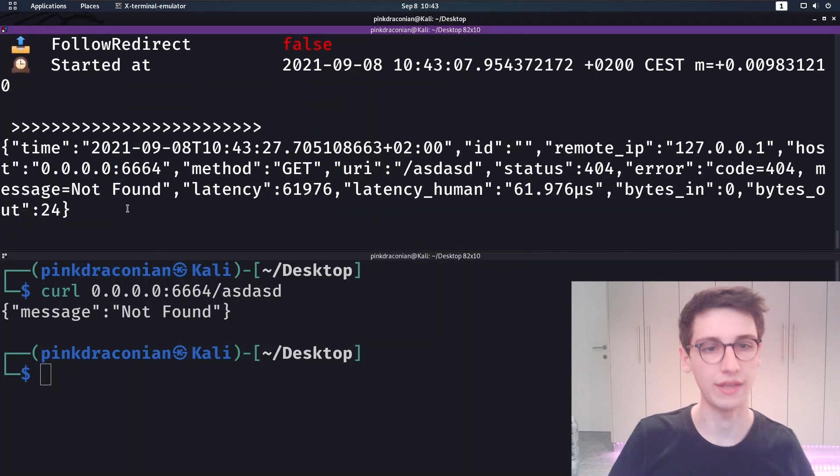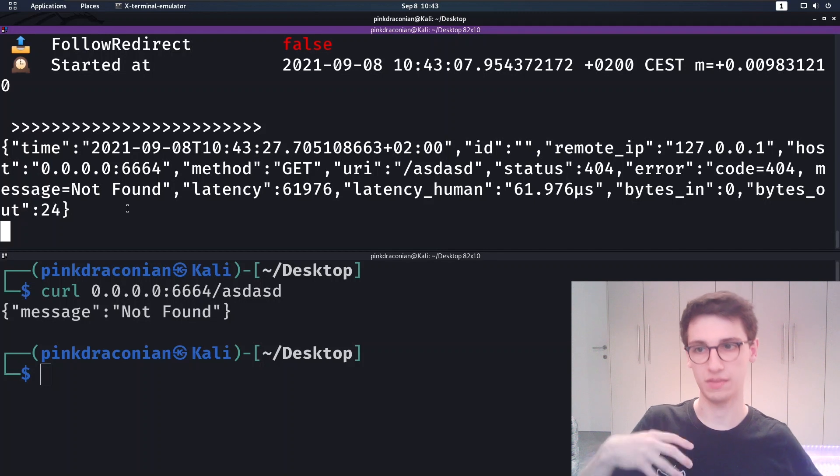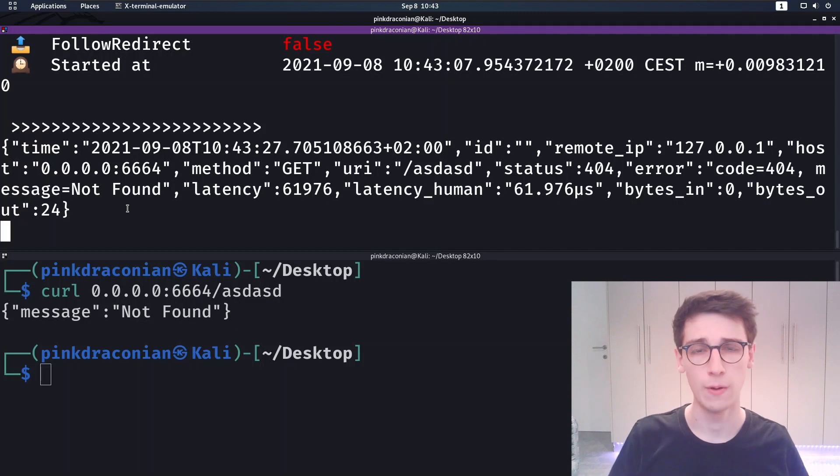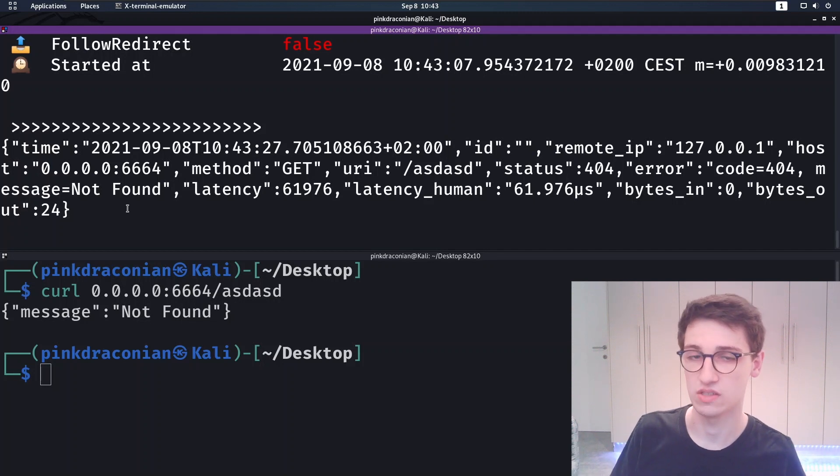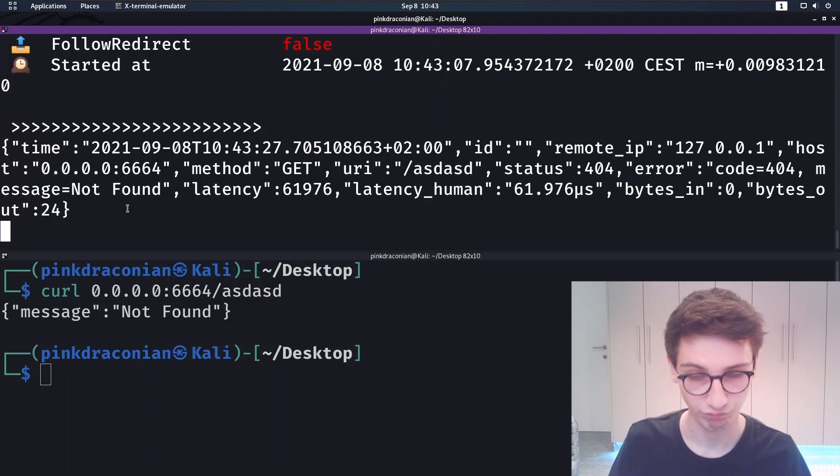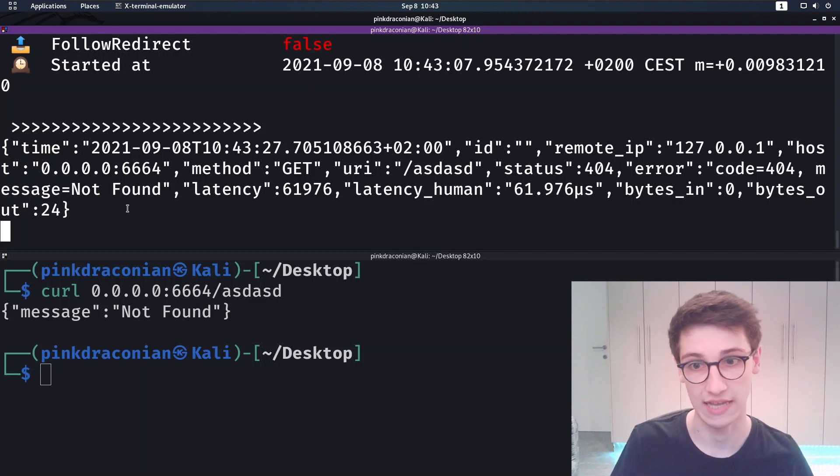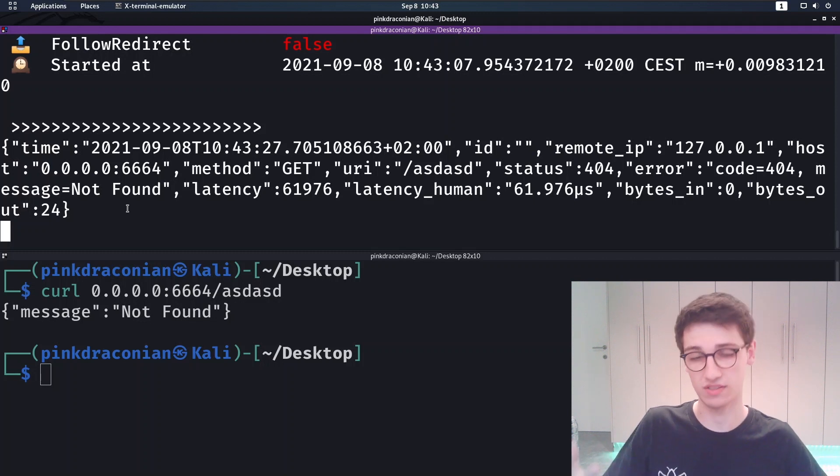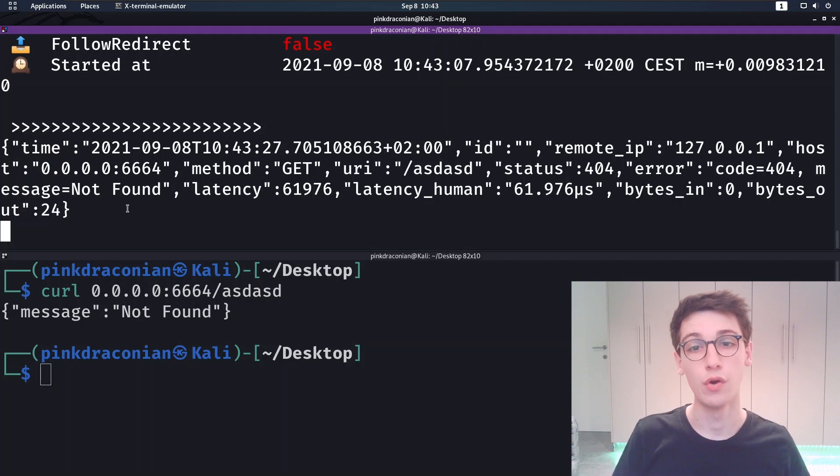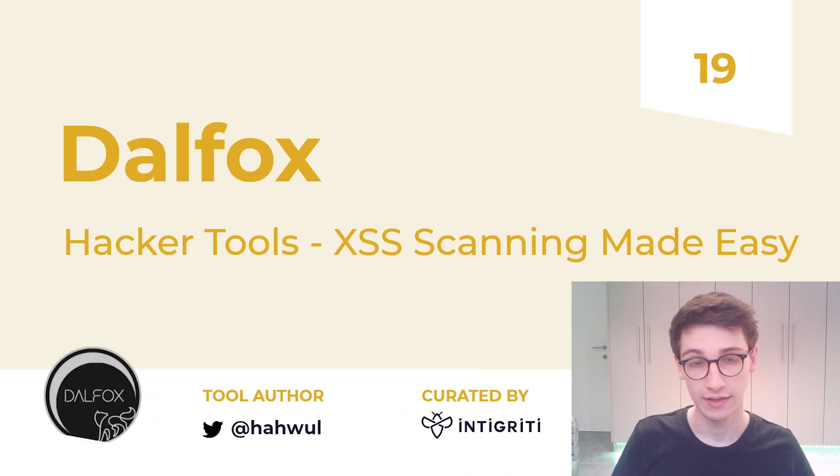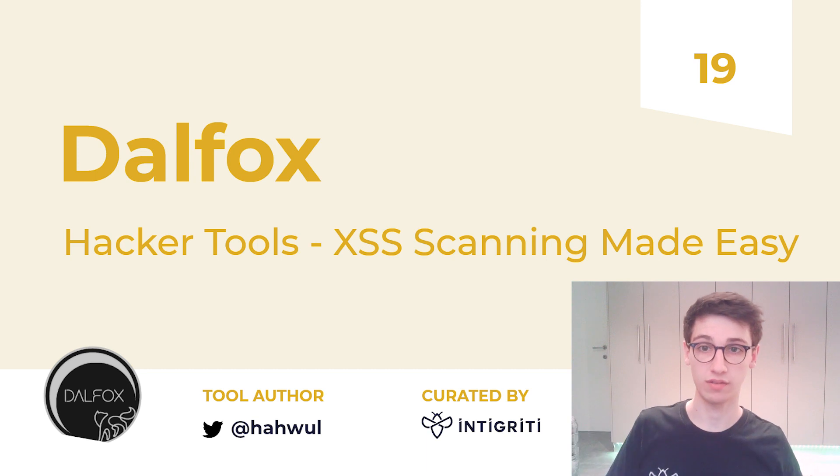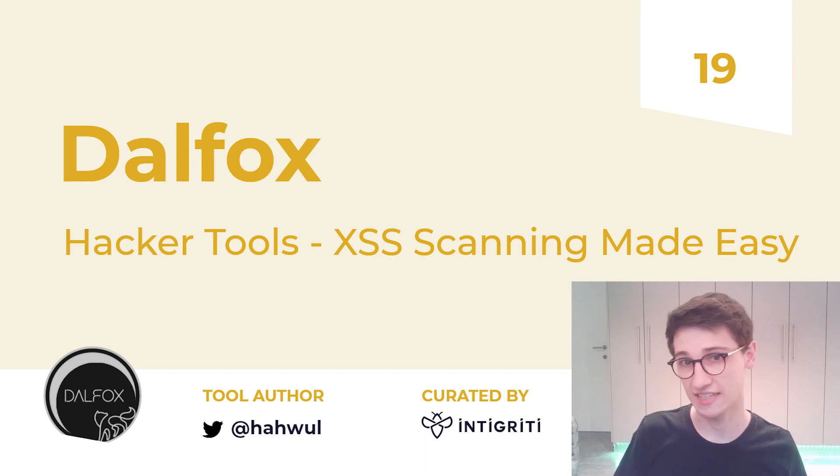...then you see that we get the request back here and all the information about it. So if you were to do some blind XSS stuff like that, then you would be able to see that your payload ran and stuff like that. So that's obviously also really cool.